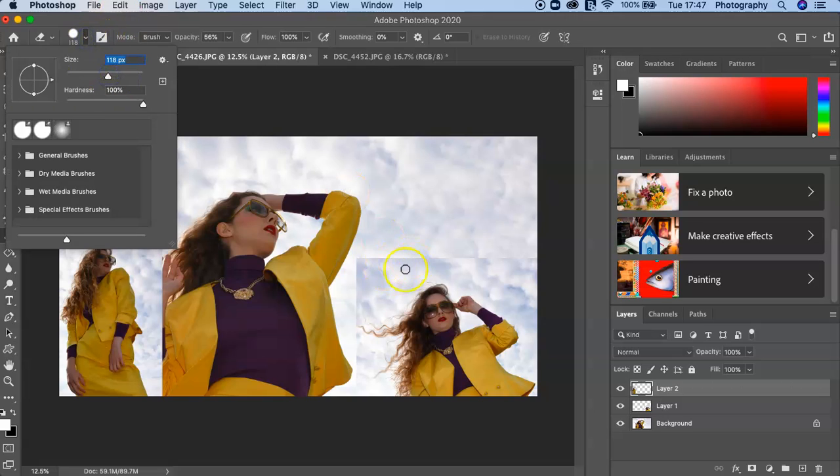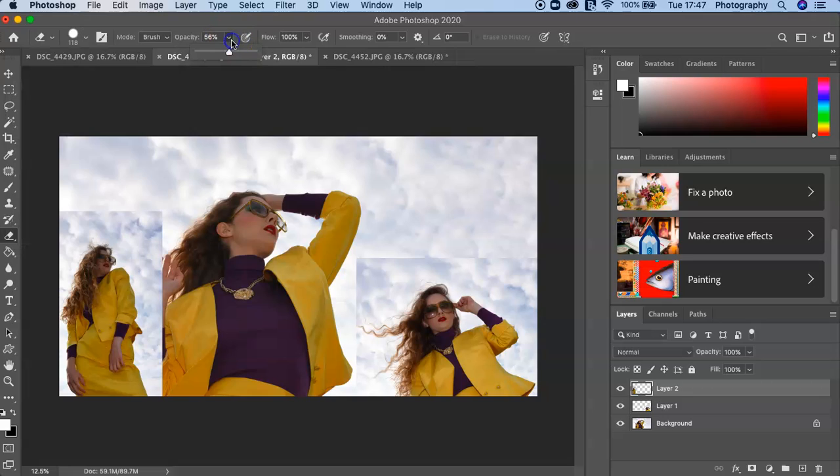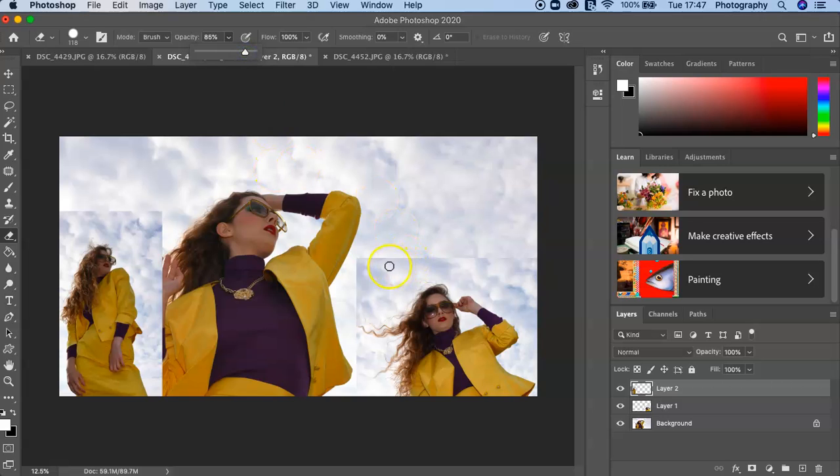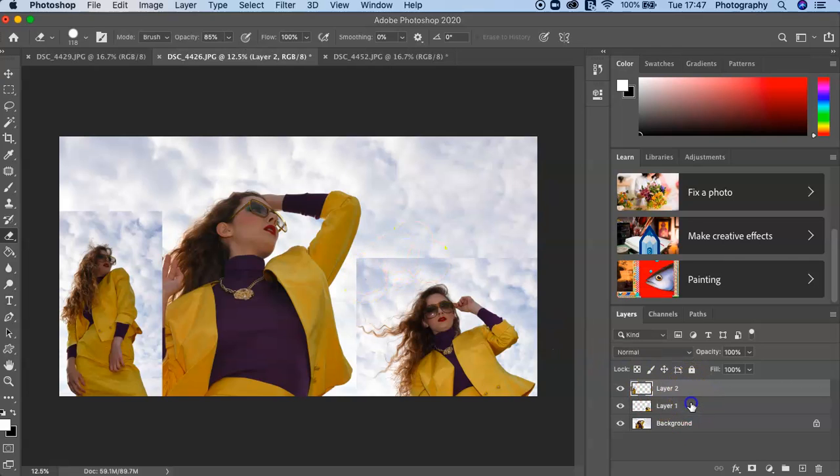Now you can go up here, you can change the size of your brush, you can change the opacity. So you may want it maybe not 100%, maybe 85% roughly, and then you can literally just make sure you're on the right layer. I was on the wrong layer there, so let's go on the right layer—Layer 1.